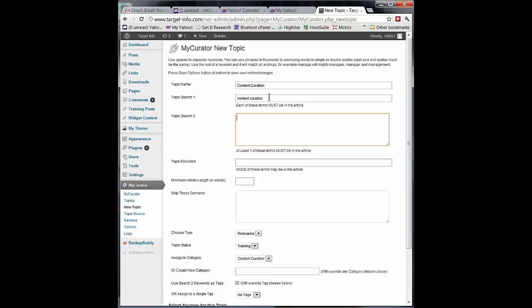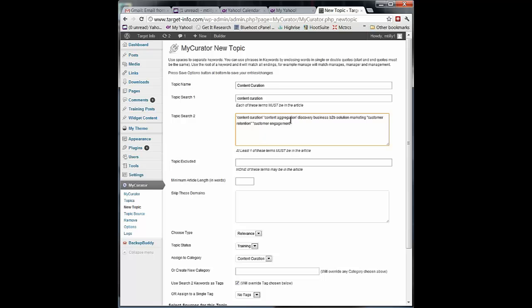So first I check are the terms content and curation in the article, and now I'm going to check each of these terms. Rather than type them in, I've put together a whole list. You'll notice some of these are quoted. Content curation together is a match. Content aggregation, discovery, business, B2B. I could list hundreds of terms in here. All it has to do is get a hit on one of these and that article is going to go through to the next step.